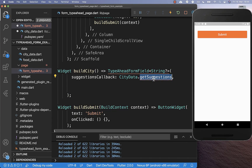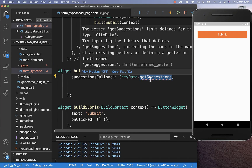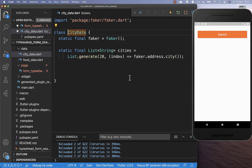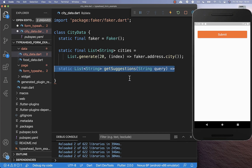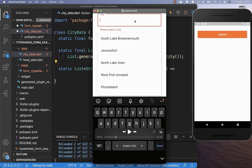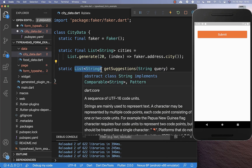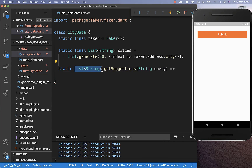Now let's continue by building the getSuggestions method. I go again to this class and here inside I create this getSuggestions method. Here we get first of all the text field value — this is the value which we type here in our city field. And secondly, we return here a list of strings which are then our suggestions.